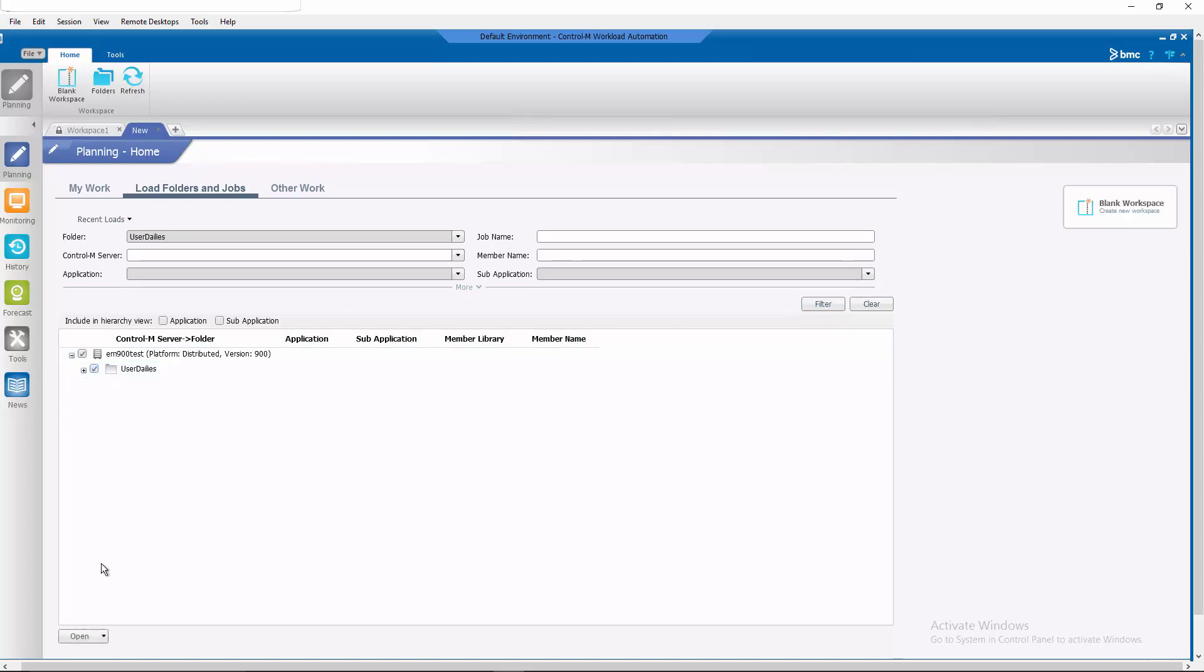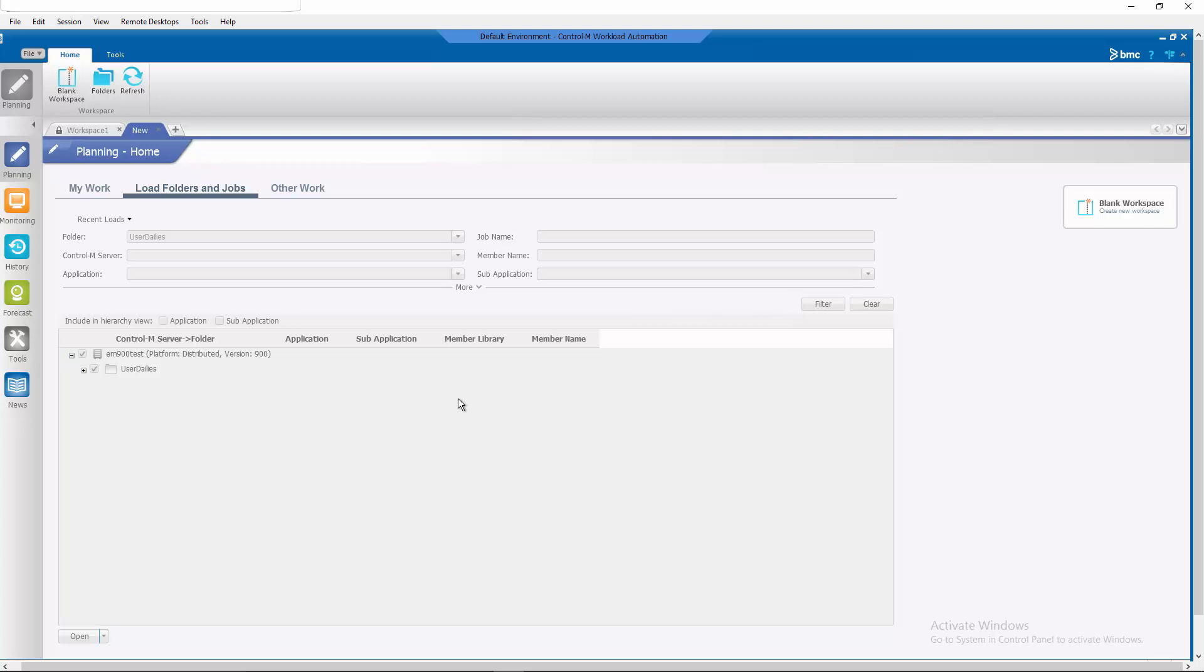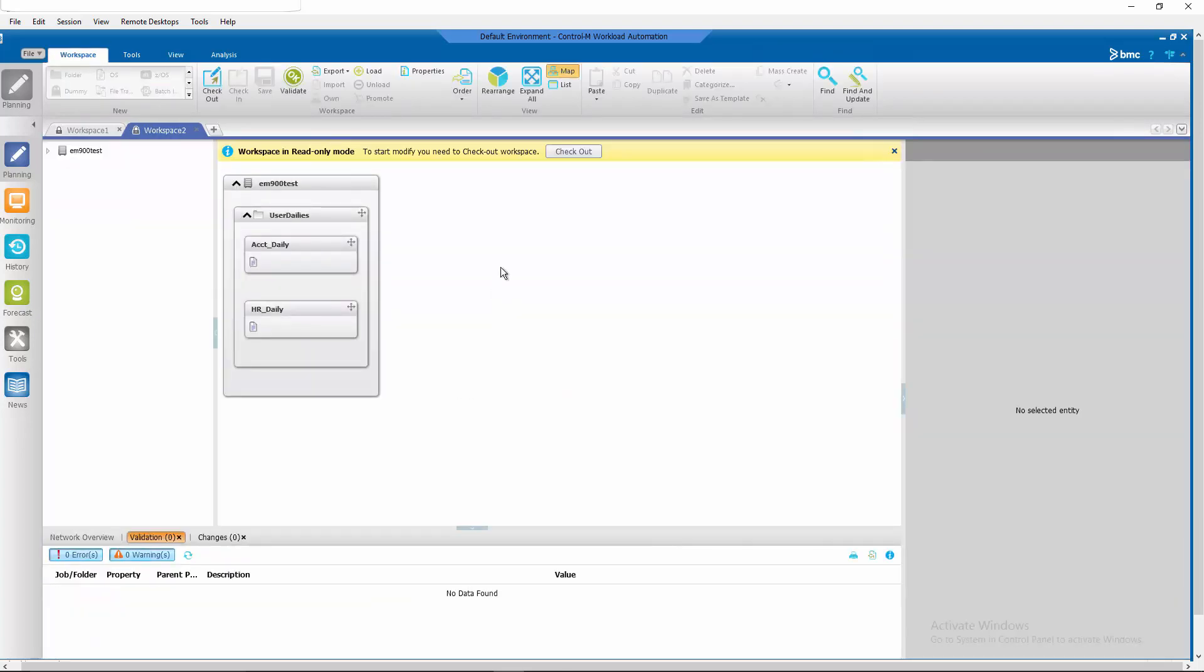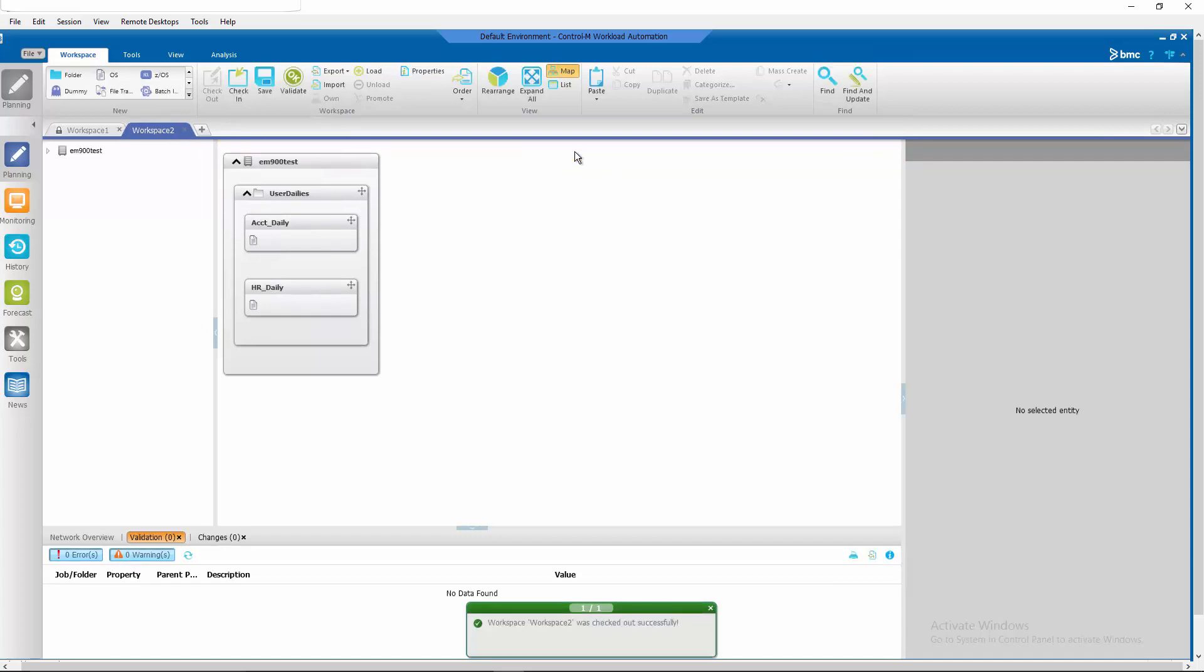Open the user dailies. Click on open. Note that the user dailies folder is a folder we've created before. As you can see, we have several user daily jobs already defined in our user dailies folders. Let's check it out.